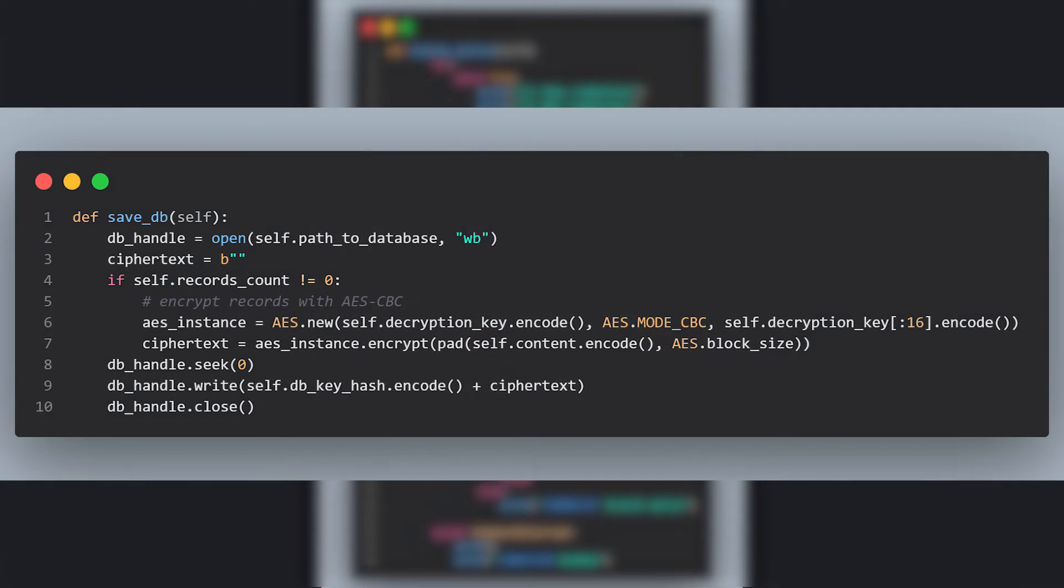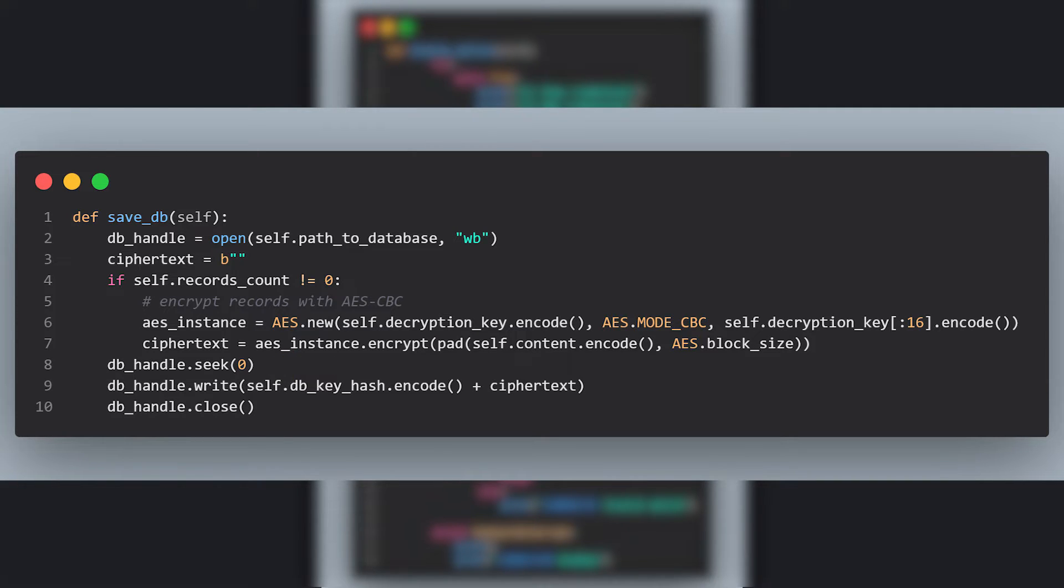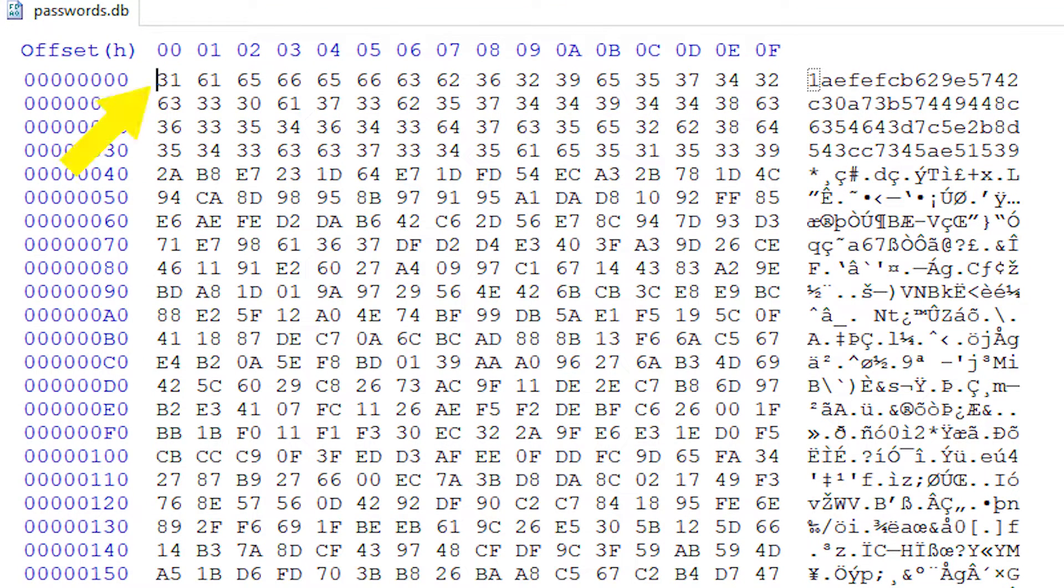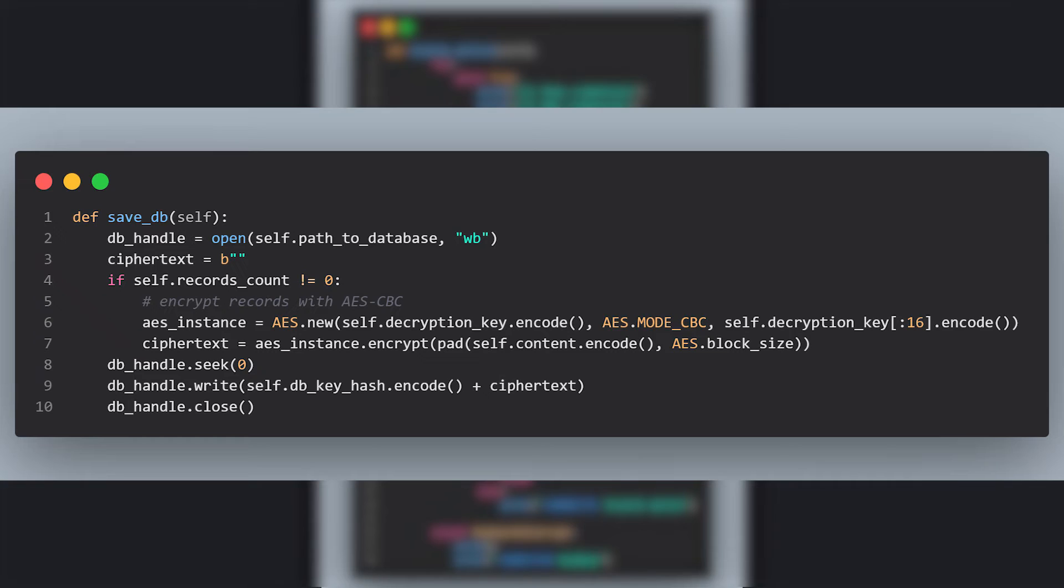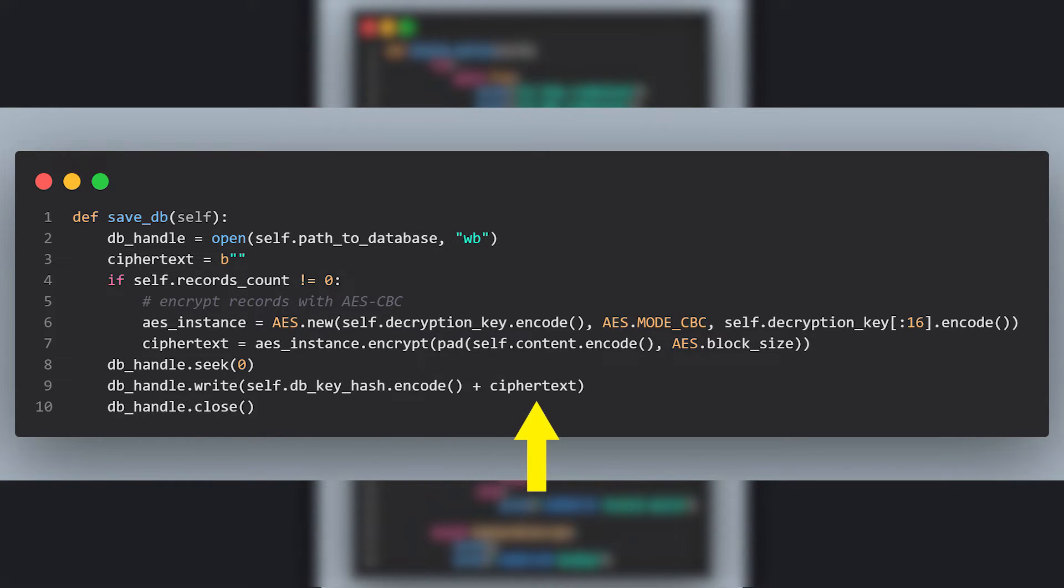This function gets a handle to the database file and then checks if there are any credentials to encrypt. If so, we encrypt them with AES. The seek function here sets the file pointer to point to the first byte in the database file. It's similar to the fseek function in the C language. Then we first write the hash of the decryption key, then the encrypted credentials and we close the handle.